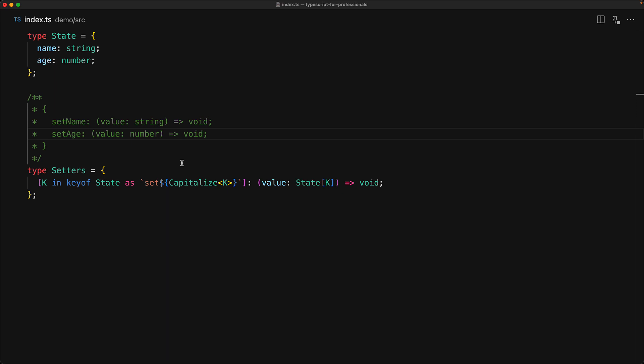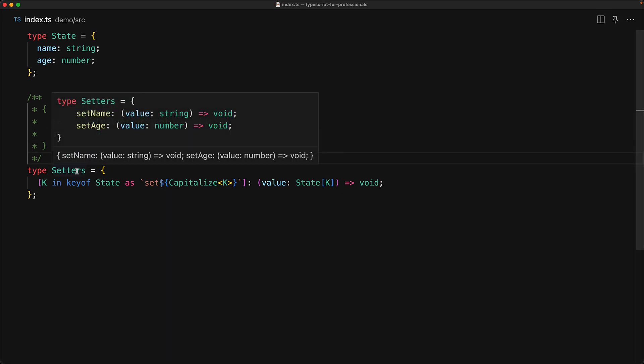And we can verify that it is indeed correct by hovering over the setters type, and you can see that it contains the members set name and set age thanks to that as clause.